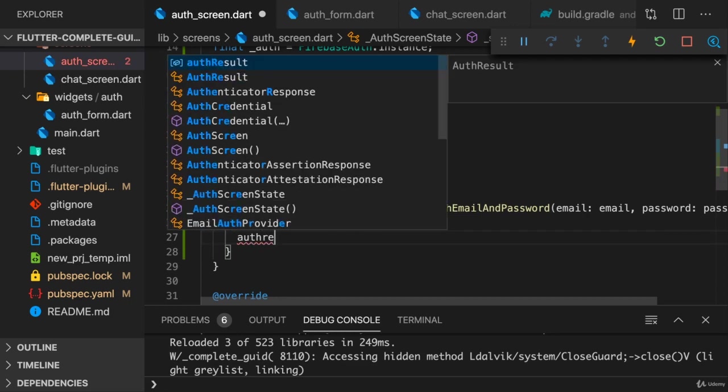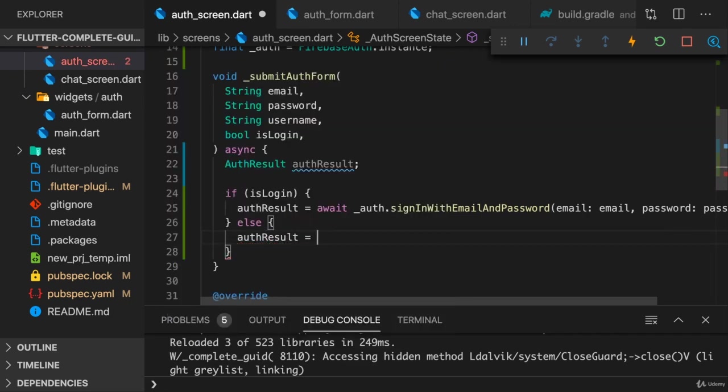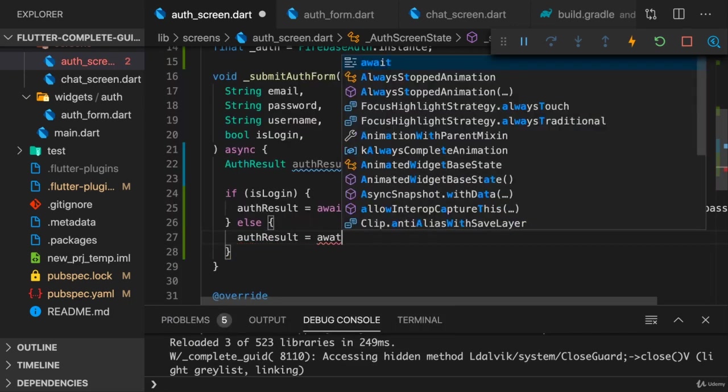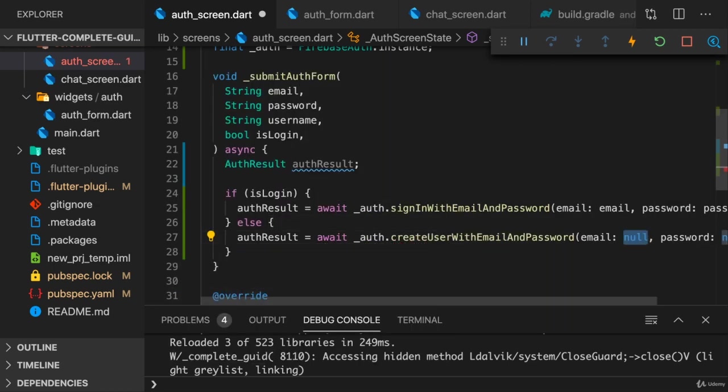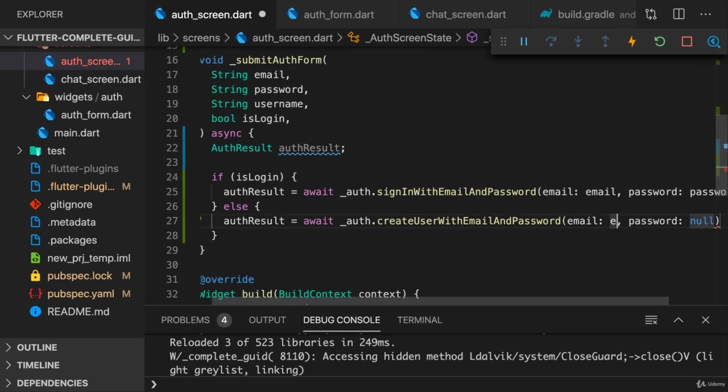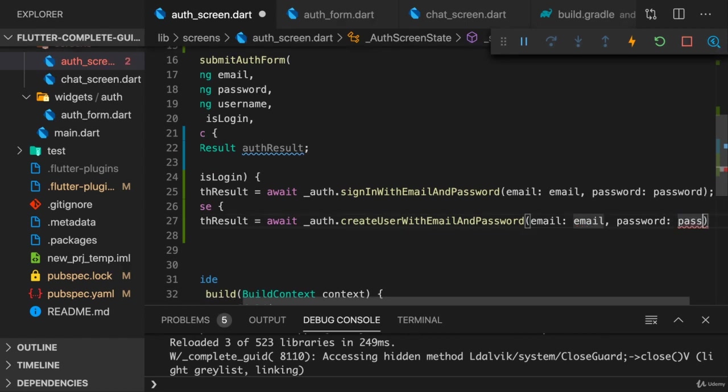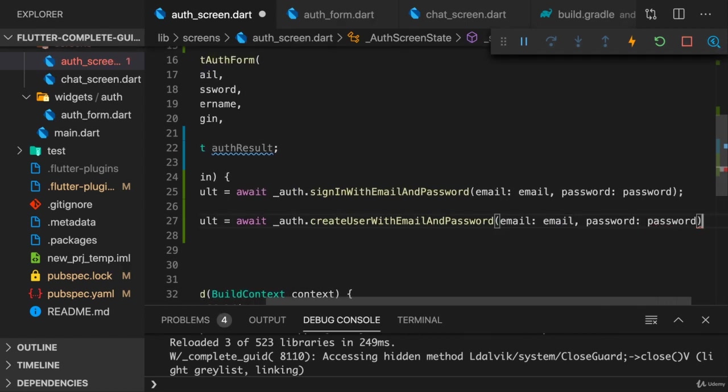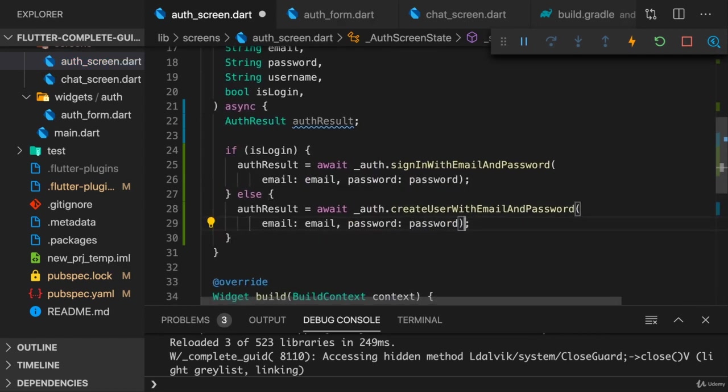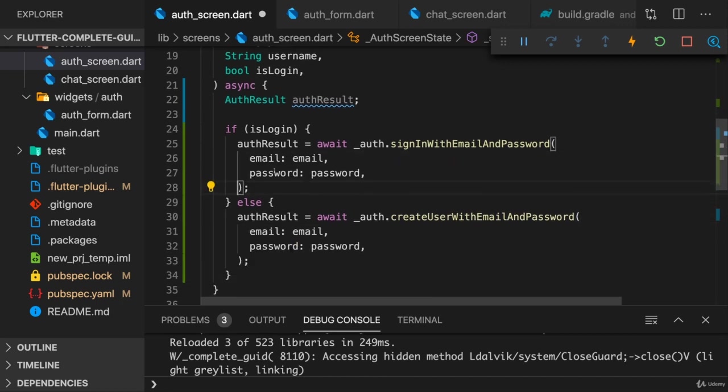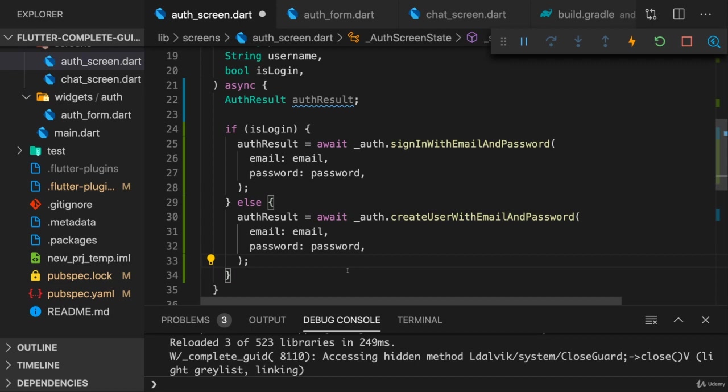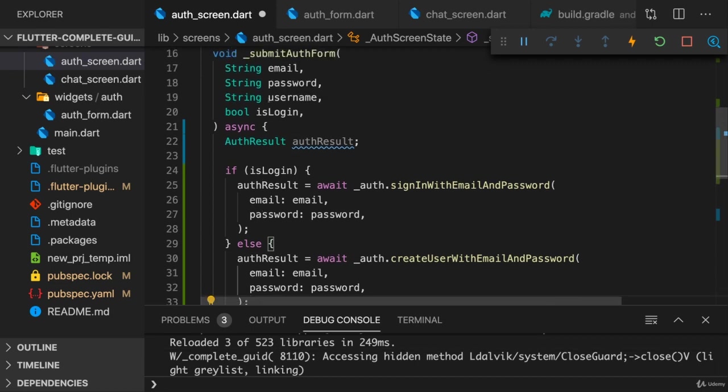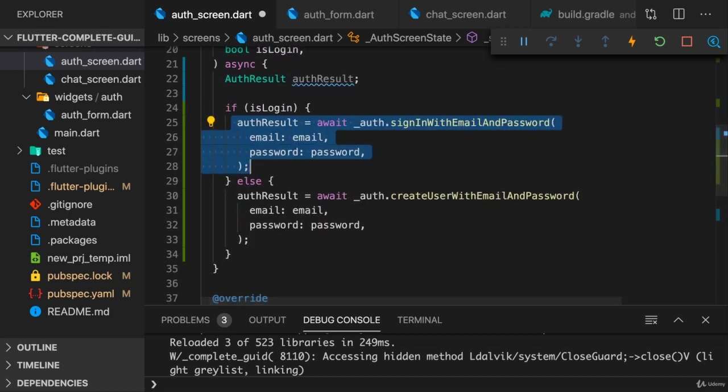And we can do something similar here in the else case, which is the signup case. There we call auth and now it's create user with email and password. And we still pass the email and password as arguments to this function. So that's pretty straightforward, not too difficult. We have these two options. We send these requests. And again, behind the scenes, Firebase will go ahead, send the request and automatically store the token.